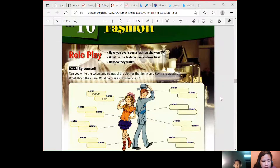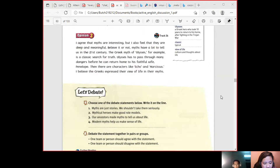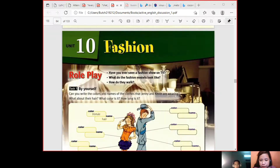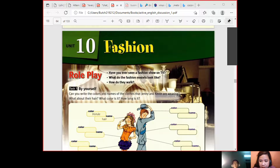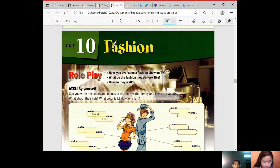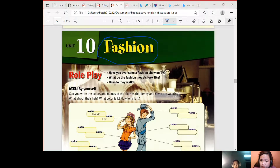Okay, so last time we finished the previous topic, so now we are going to proceed to our next topic. Our topic will be about fashion. Now I'm going to ask you — what is your idea, or do you have any idea when you hear the word fashion?